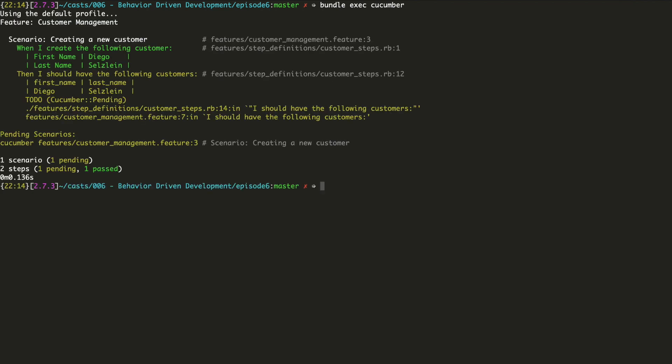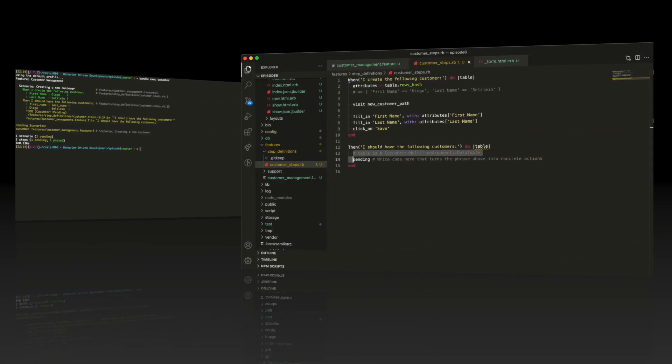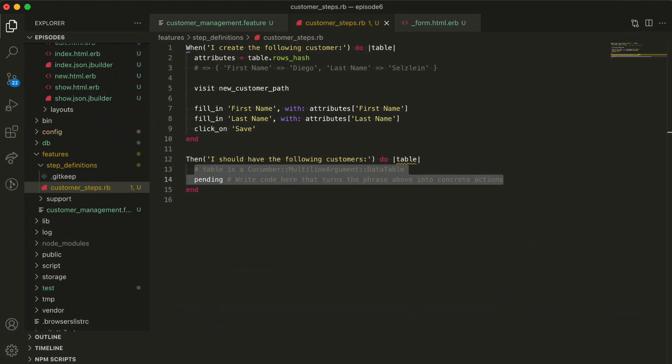Let's run Cucumber once more and see how it looks like. As you can see, the first step now is green, which indicates it executed perfectly. It found the form and the fields, filled them in and submitted it. Now the second step is to verify we actually persisted that customer. Let's implement it.